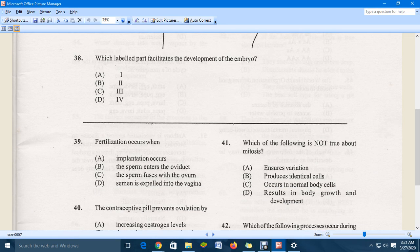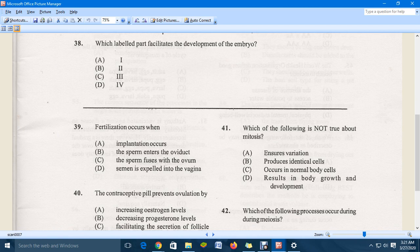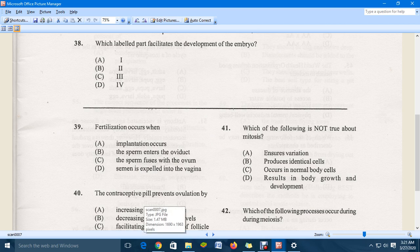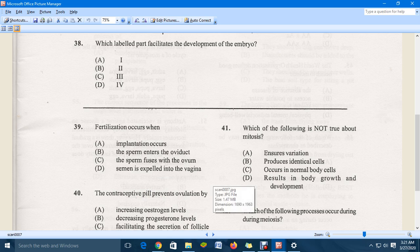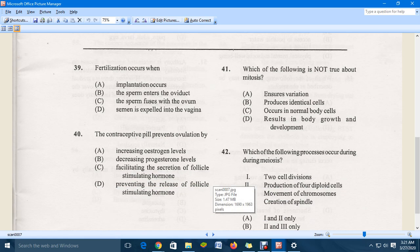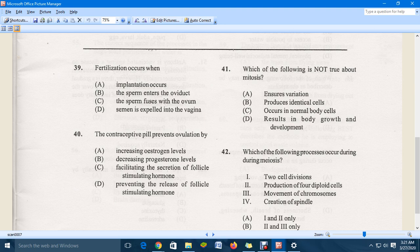Moving down to question 39: fertilization occurs when — the correct answer is C, the sperm fuses with the ovum. Moving to question 40: the contraceptive pill prevents ovulation by — the correct answer is D, preventing the release of follicle stimulating hormone.